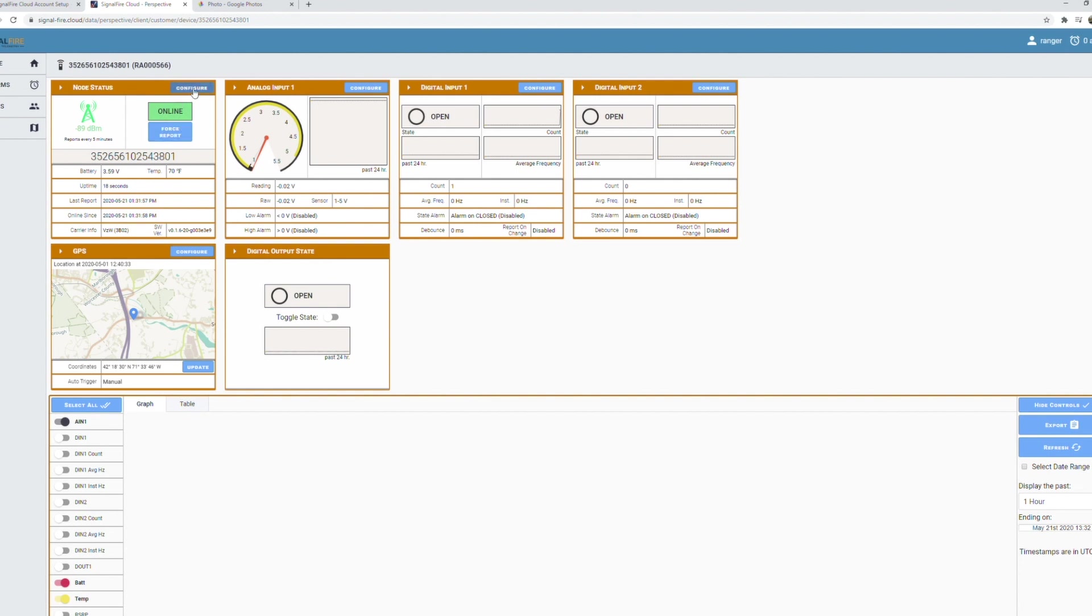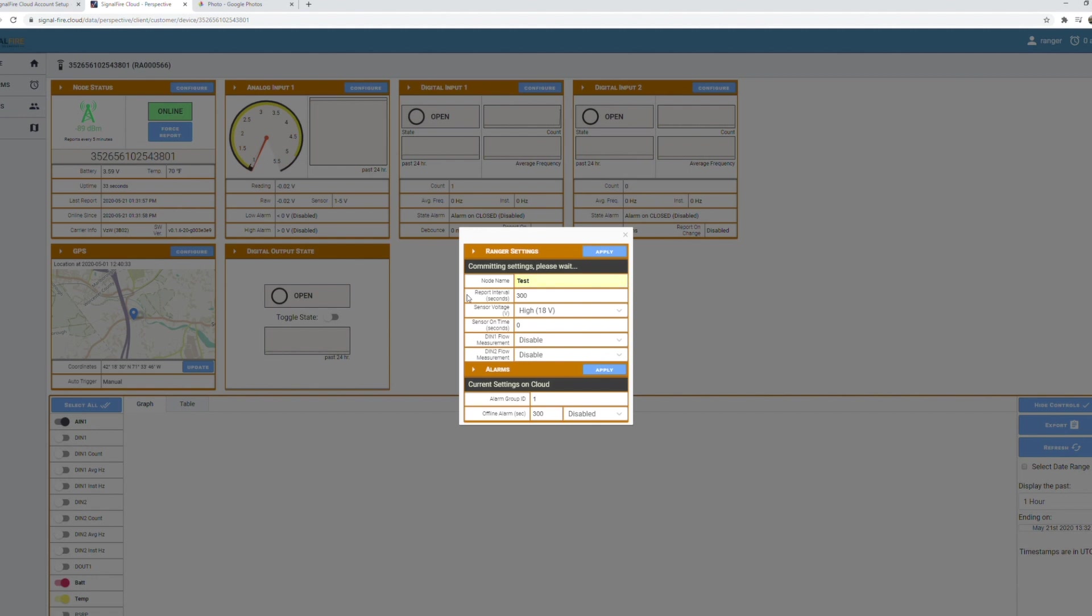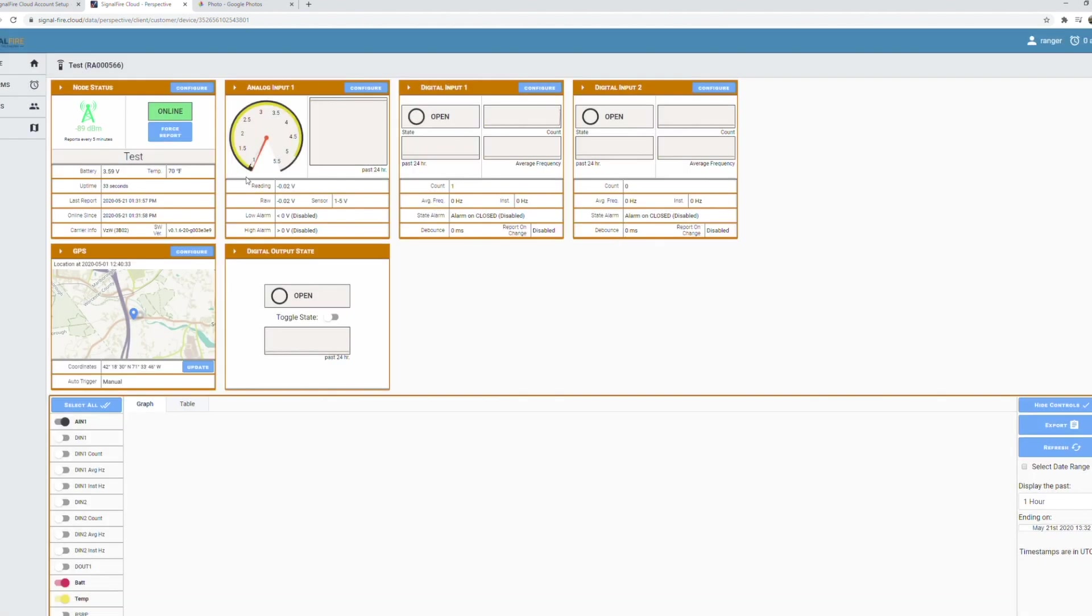So we can configure things such as giving the Ranger a name, configure the recording interval, sensor parameters, etc. Just changing the name of that Ranger.